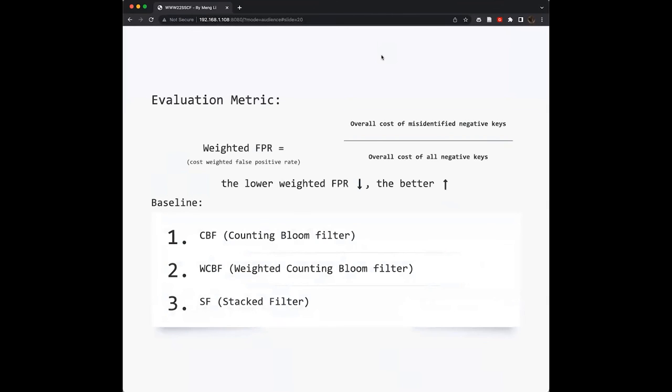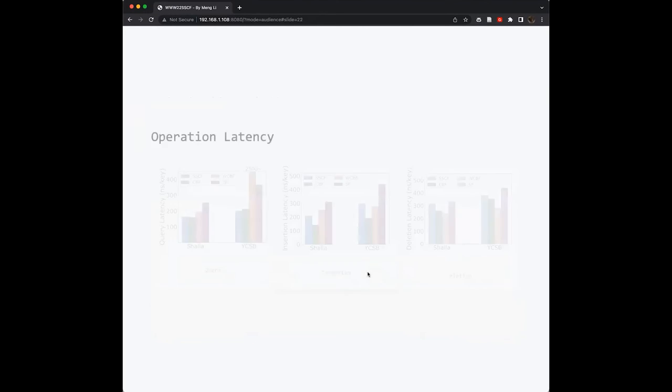Here is the evaluation metric we used. We used the metric weighted FPR. Notice that the lower weighted FPR, the better the performance. We used three baselines here including the traditional counting Bloom filter, the weighted counting Bloom filter, and a stacked filter.